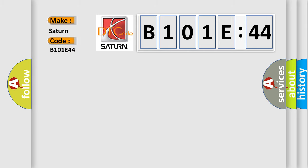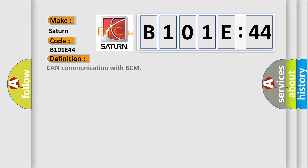The basic definition is CAN communication with BCM. And now this is a short description of this DTC code.